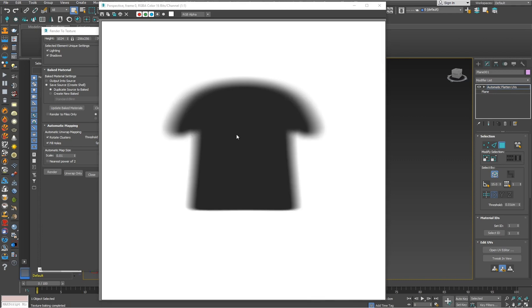So here we are guys, we have a nice looking transparent shadow map and that's it for this tutorial.